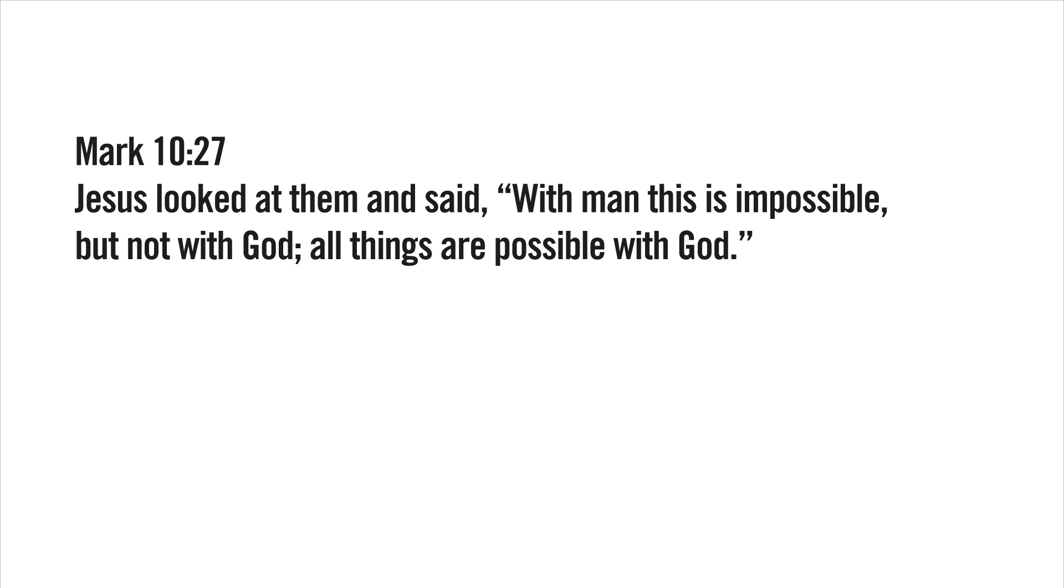Mark 10:27: Jesus looked at them and said, 'With man this is impossible, but not with God. All things are possible with God.'